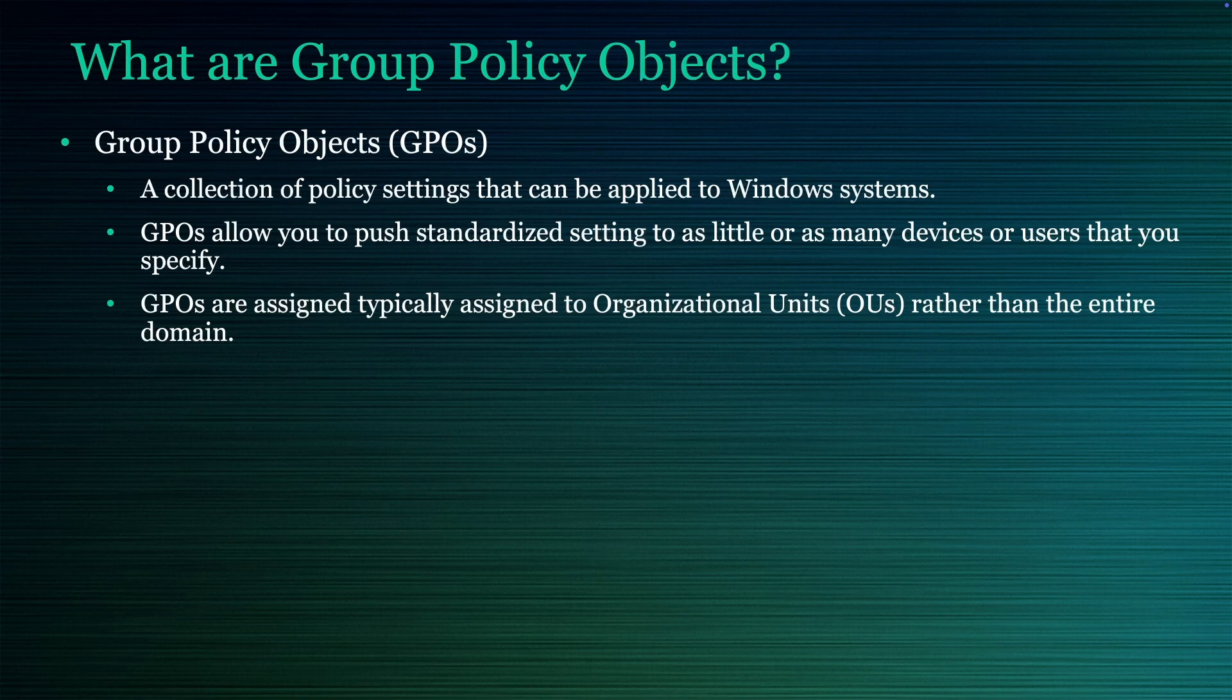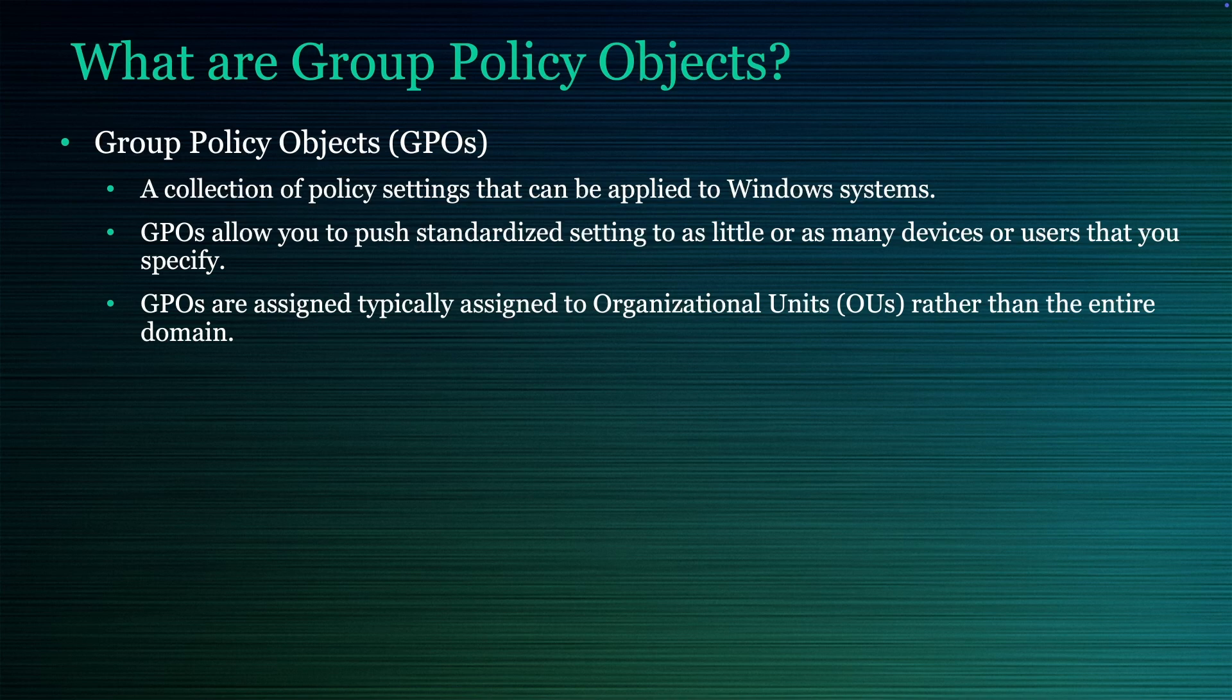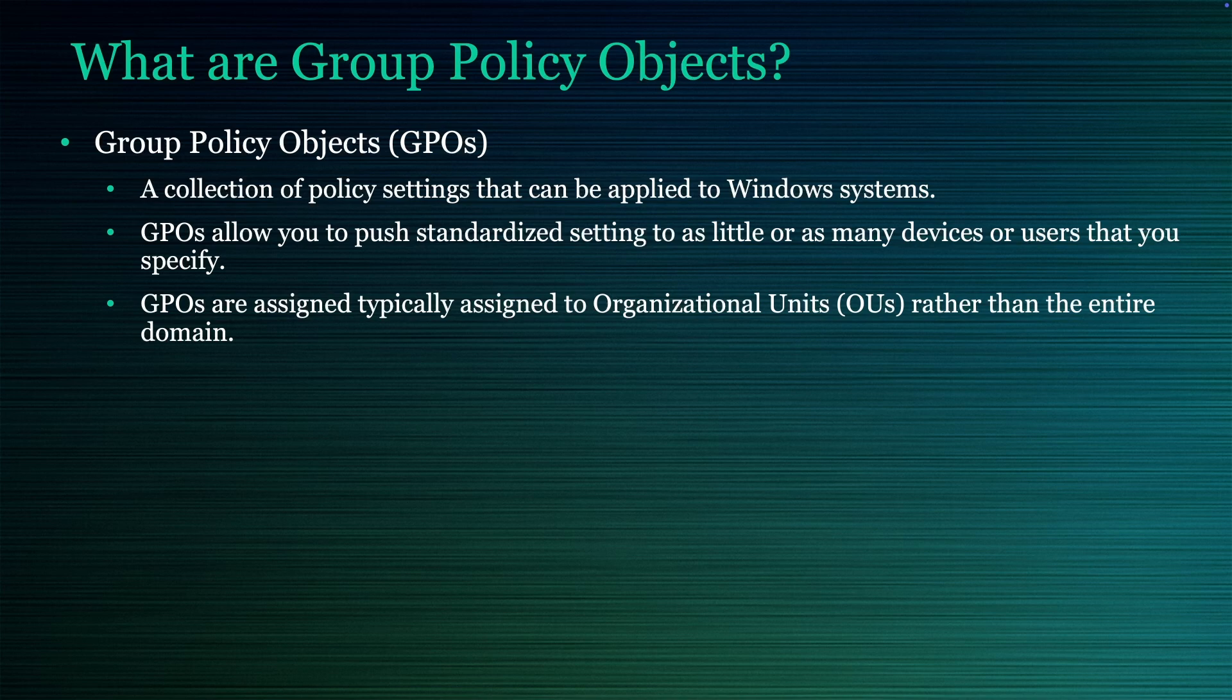So what are group policy objects? They're simply a collection of policy settings that you define and that can be applied to any number of users or devices that you want inside of your domain. GPOs are assigned typically to organizational units rather than the entire domain as that's not a best practice, and we're going to go over that a little more as to what you want in your default domain policy and why you shouldn't throw everything in that policy.